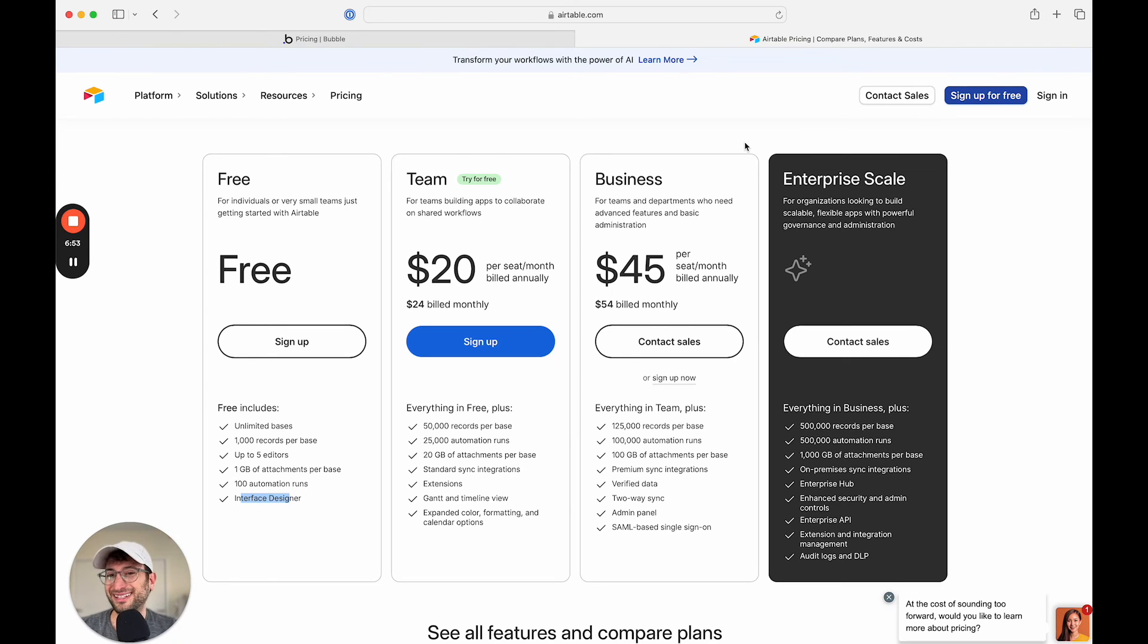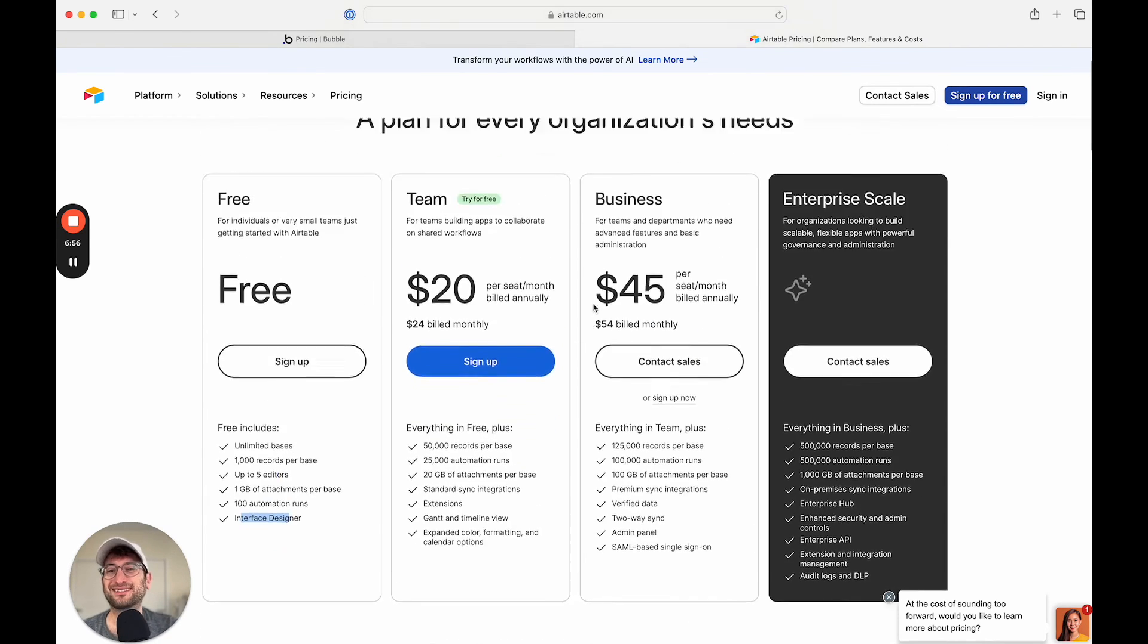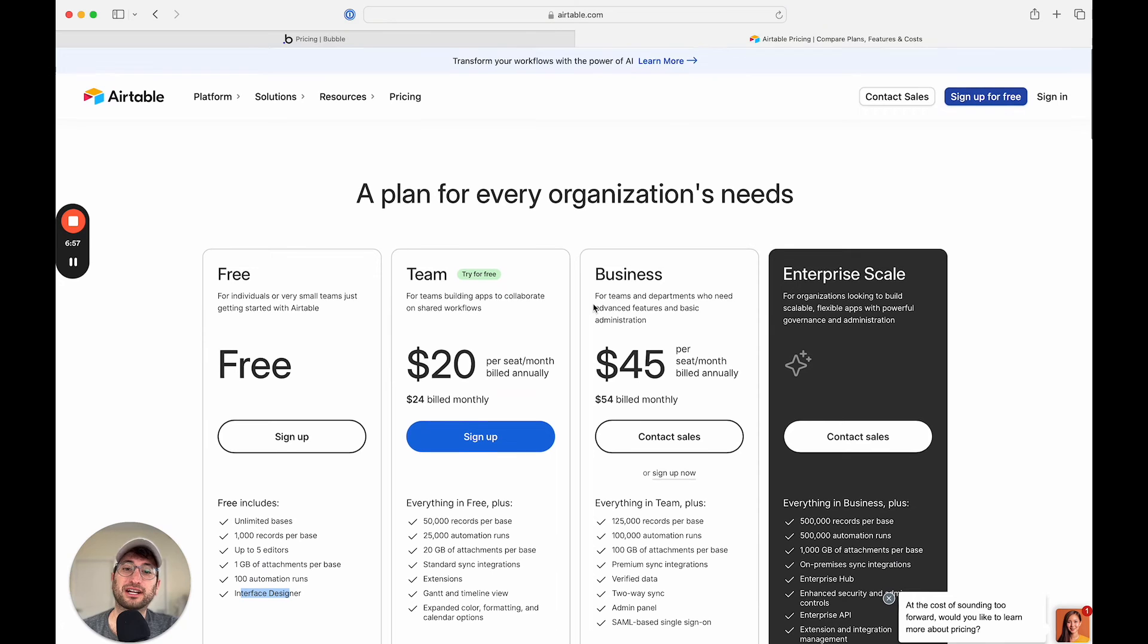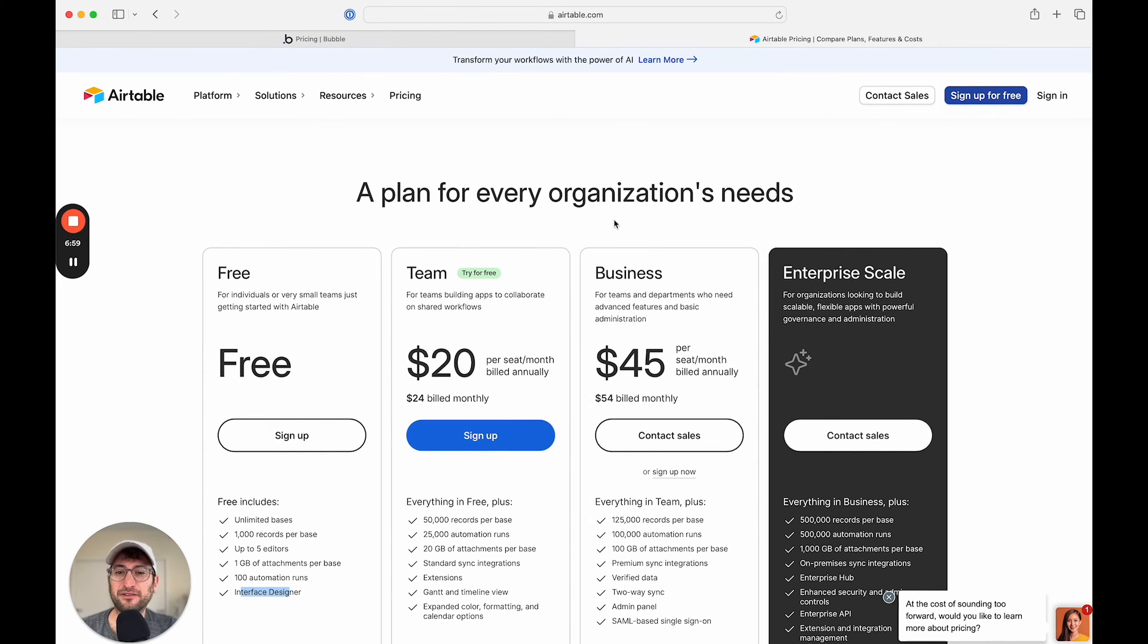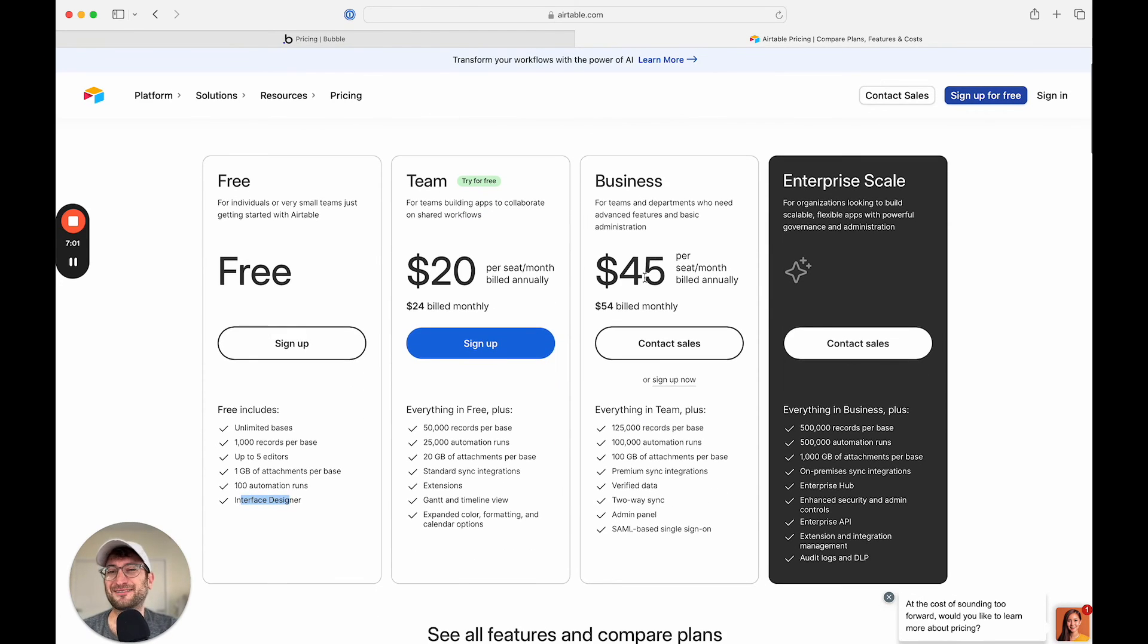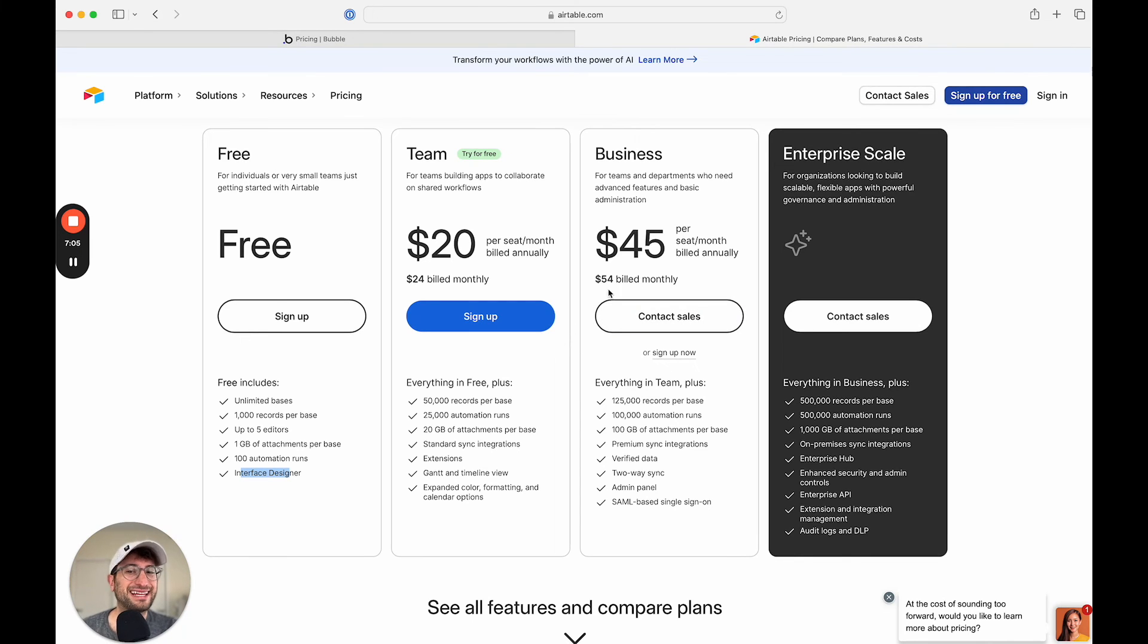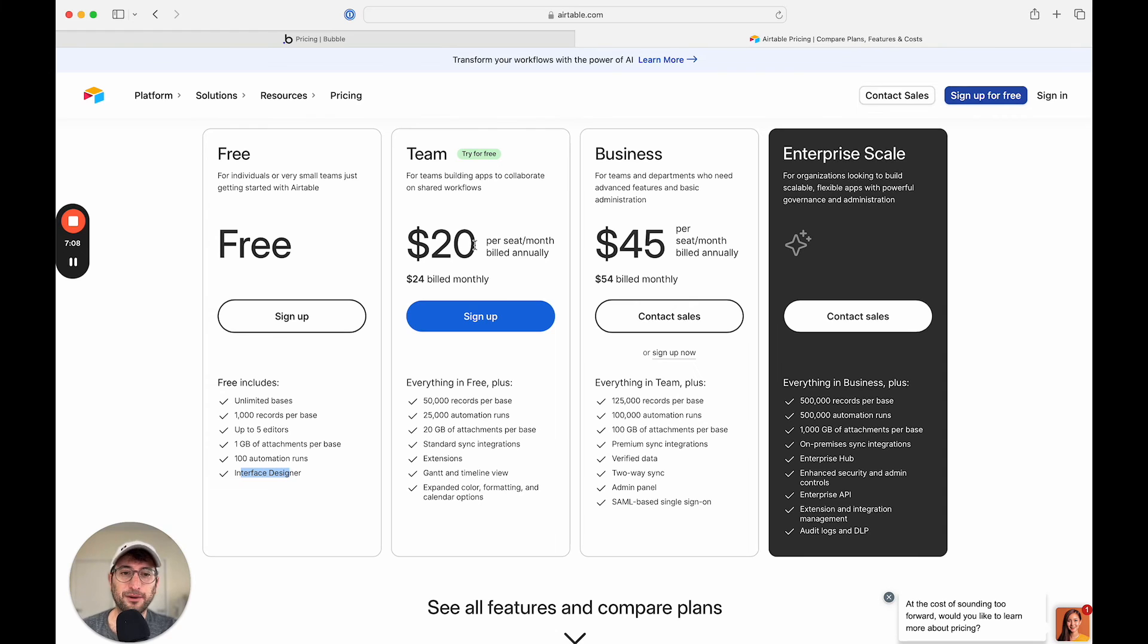Generally, I would recommend going with Airtable first because it's a lot easier to get started with and build. And then if you realize in the future, hey, I think that this might make more sense to build out more as a standalone app and use on Bubble, that's something that I would think of doing in the future.